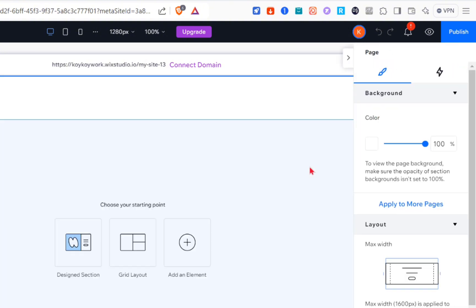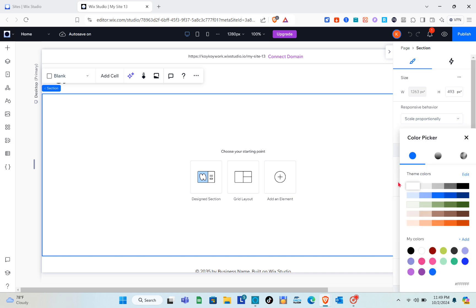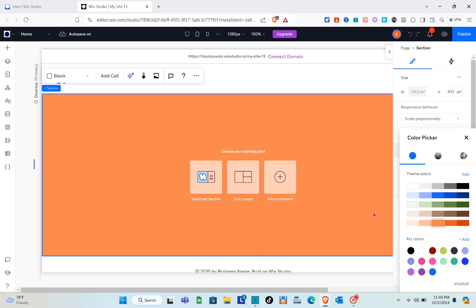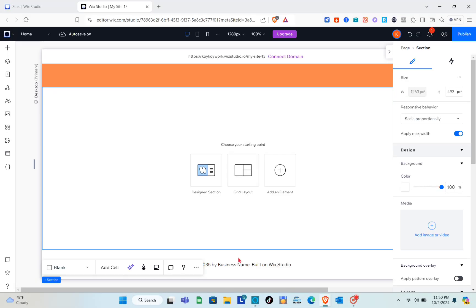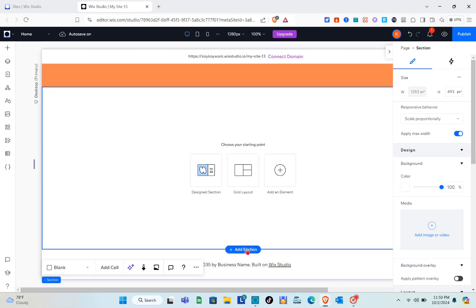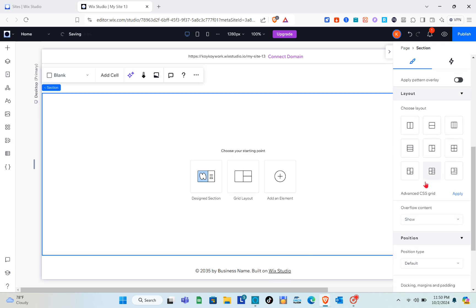For the first section, I'm going to change the color. Then we're going to add a second section and then add a new one. For the third section, I'm going to change the color as well.